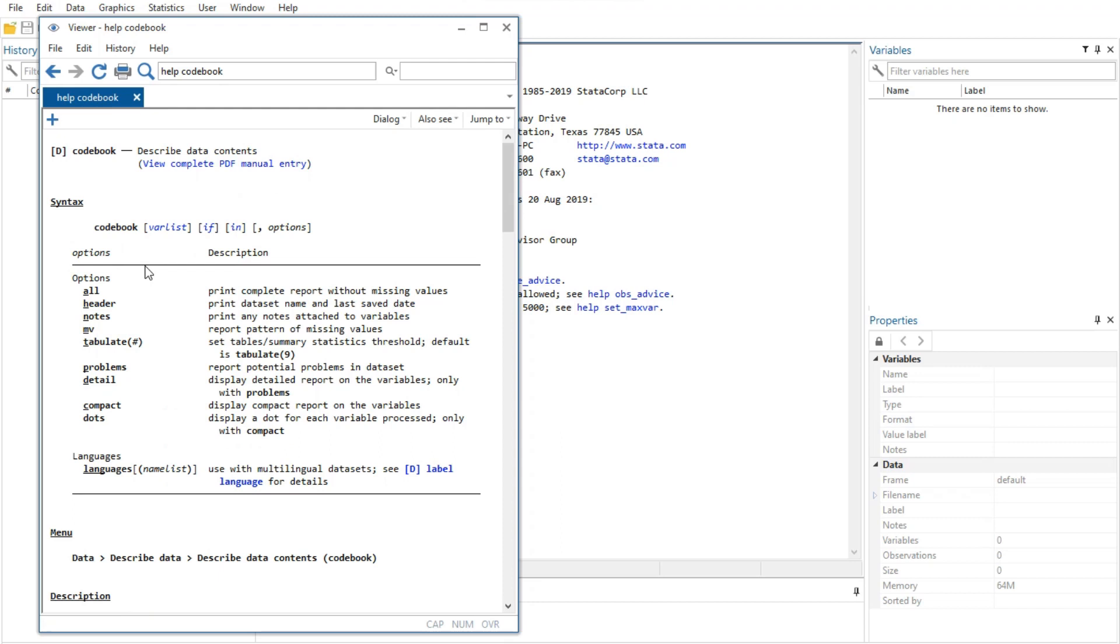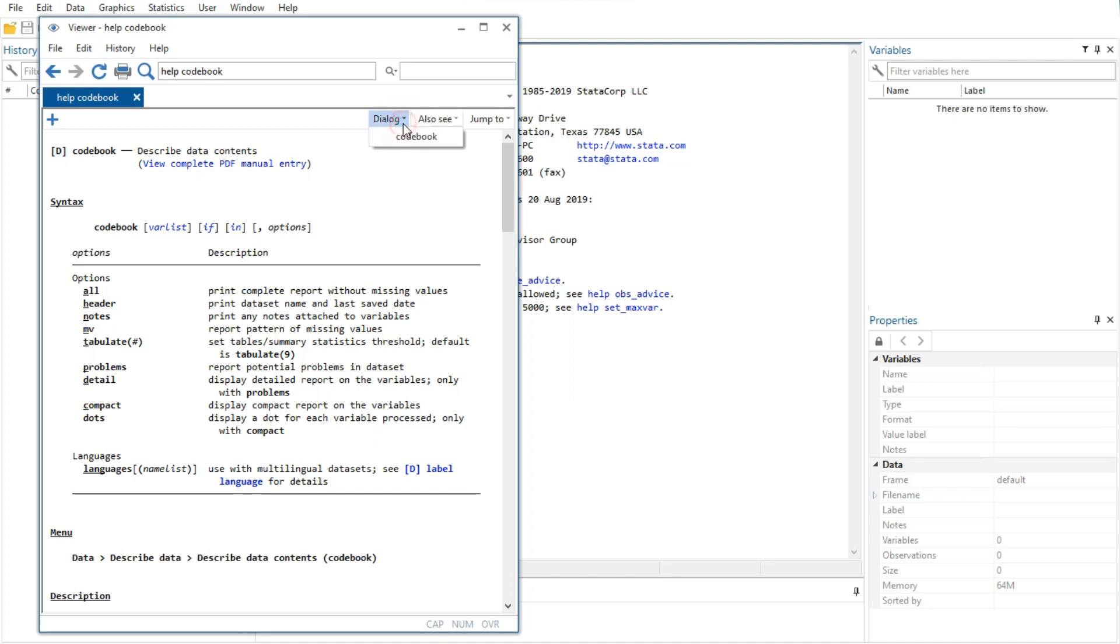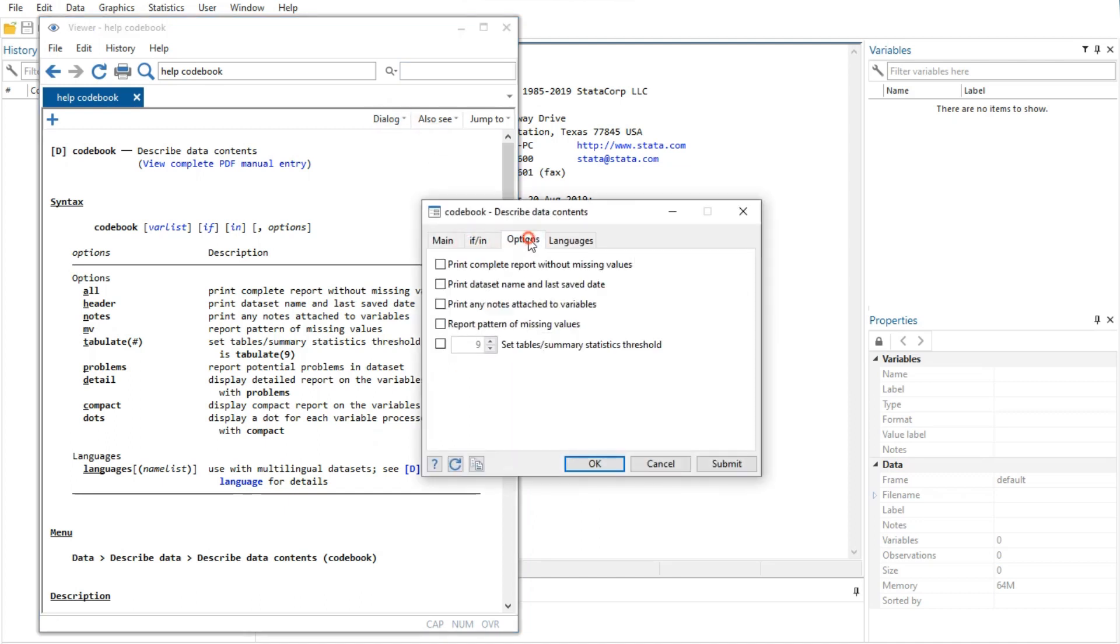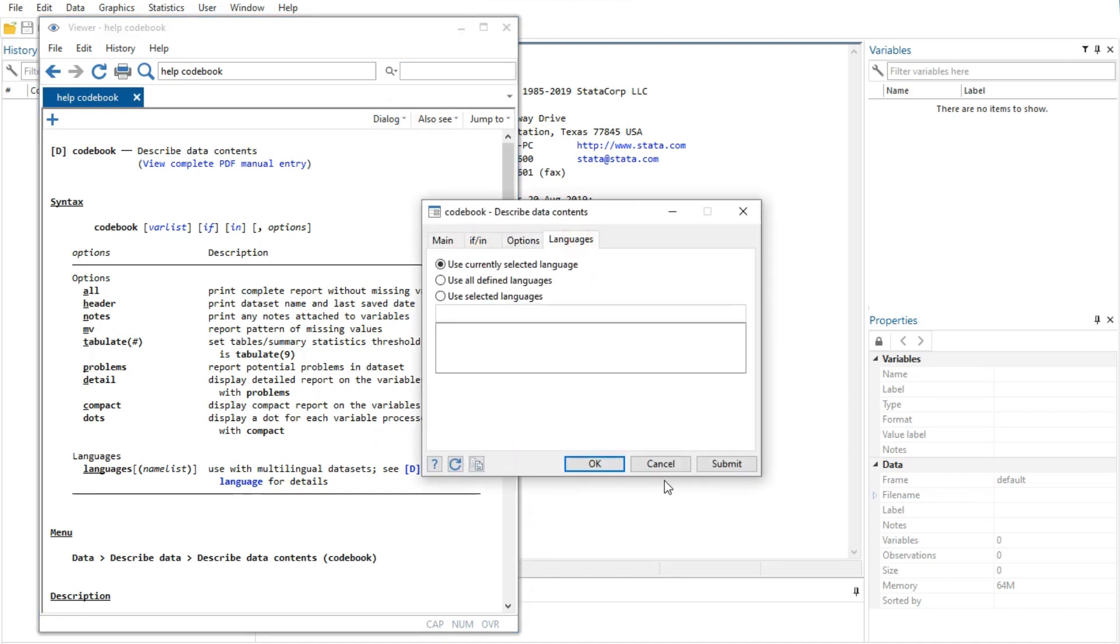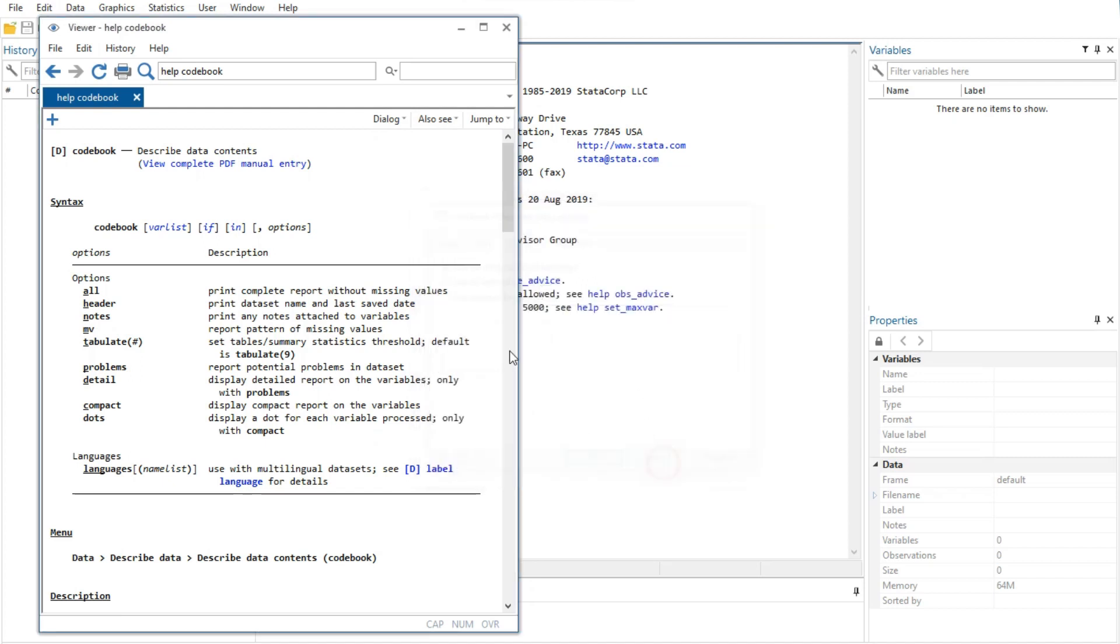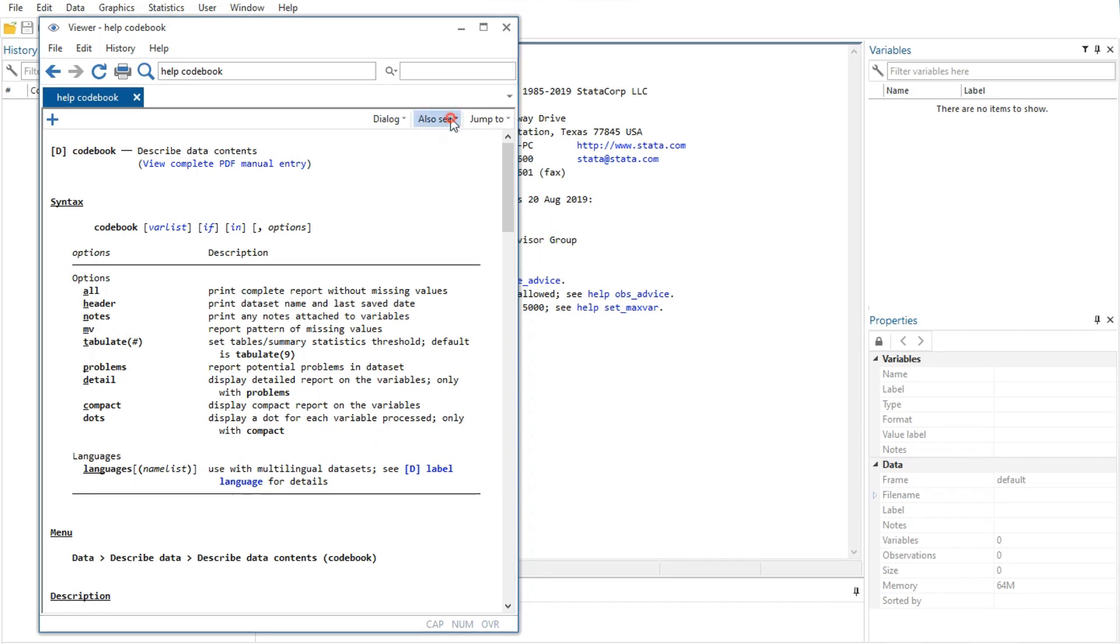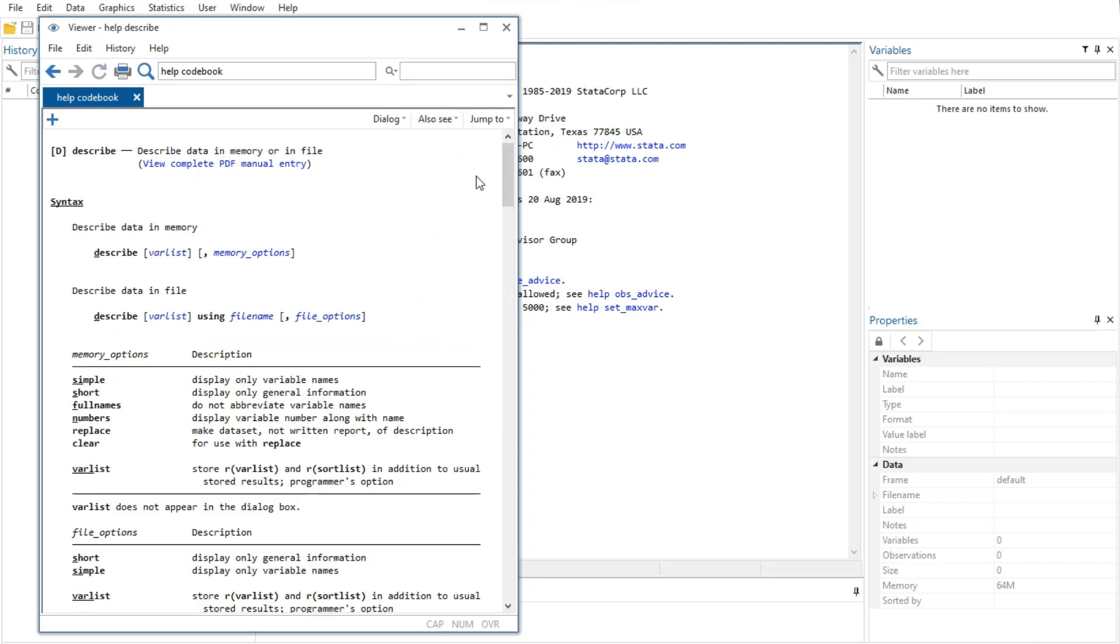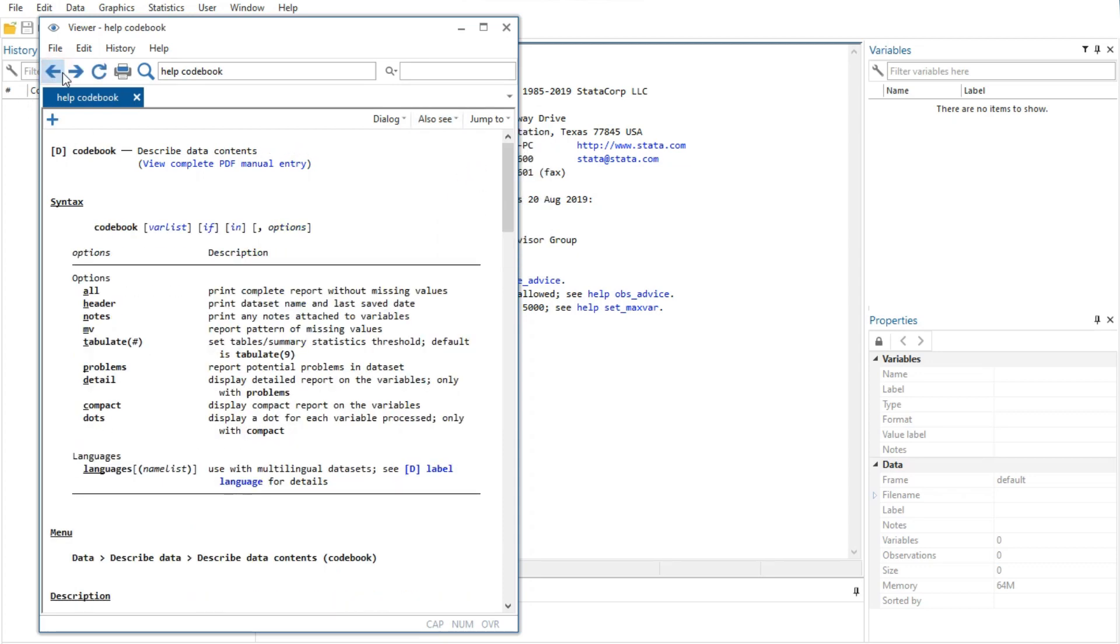Help files for Stata commands contain, from top to bottom, the following features. First, the quick access toolbar with three buttons: the Dialog button shows links to any dialogues associated with the command, the Also See button shows links to related PDF documentation, help files and related commands. For example, clicking Describe will show you information about this command. The Jump To button shows links to other sections within the current help file.